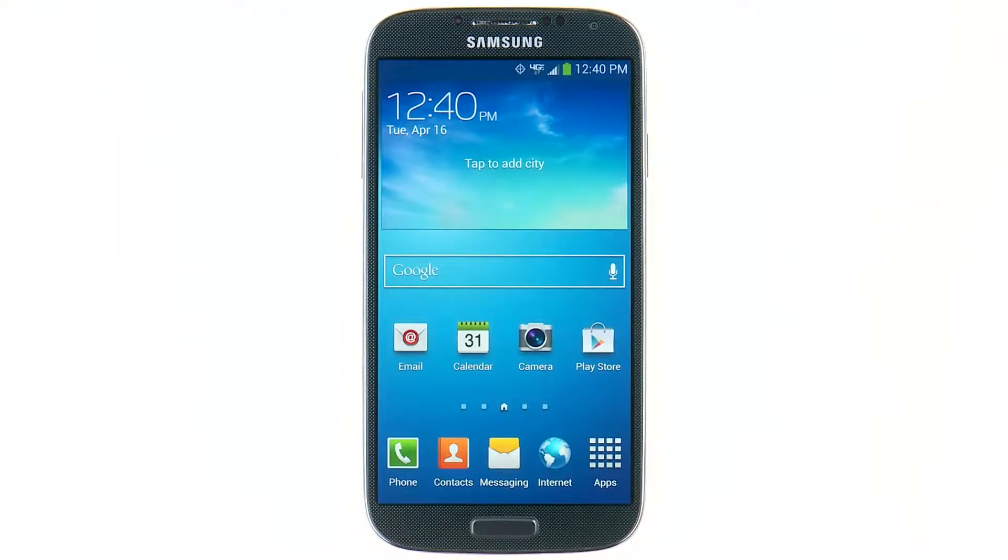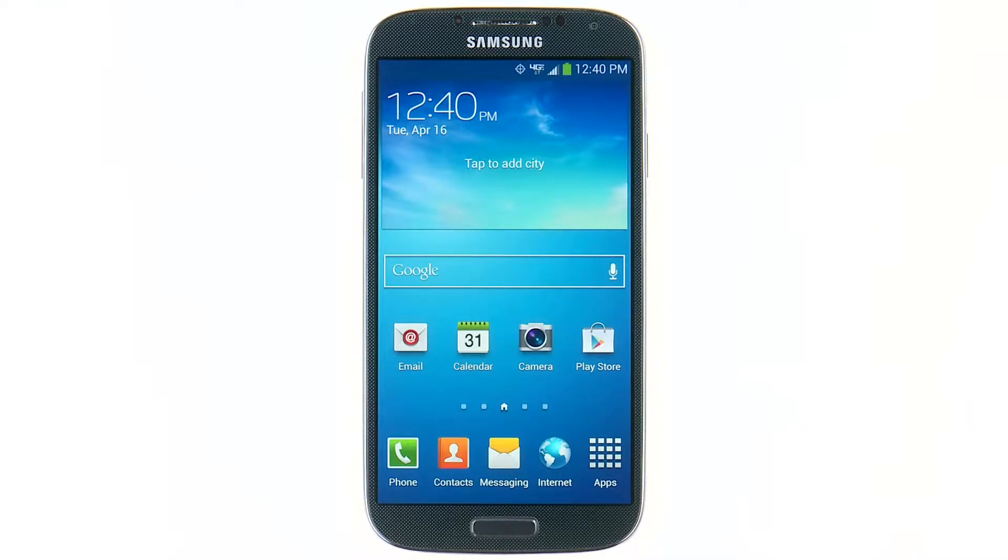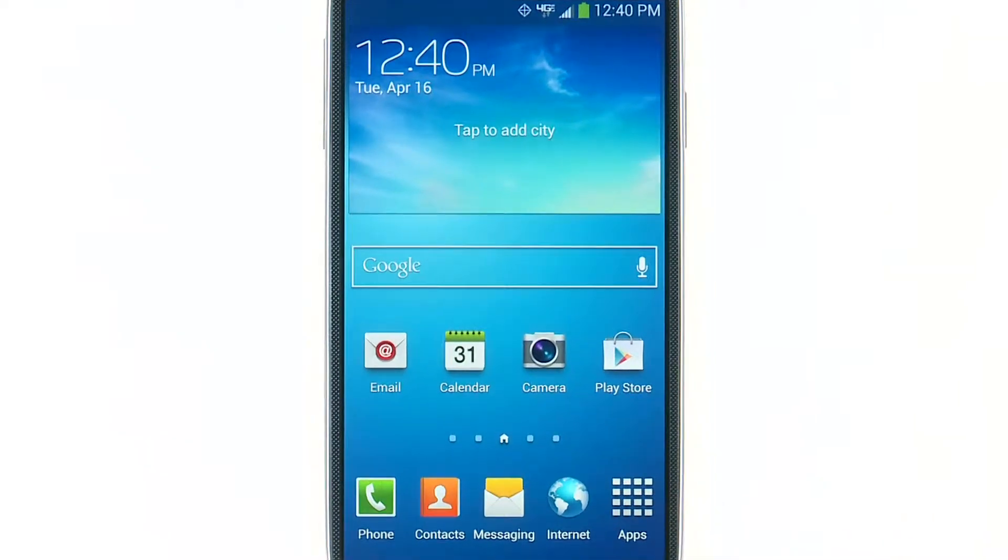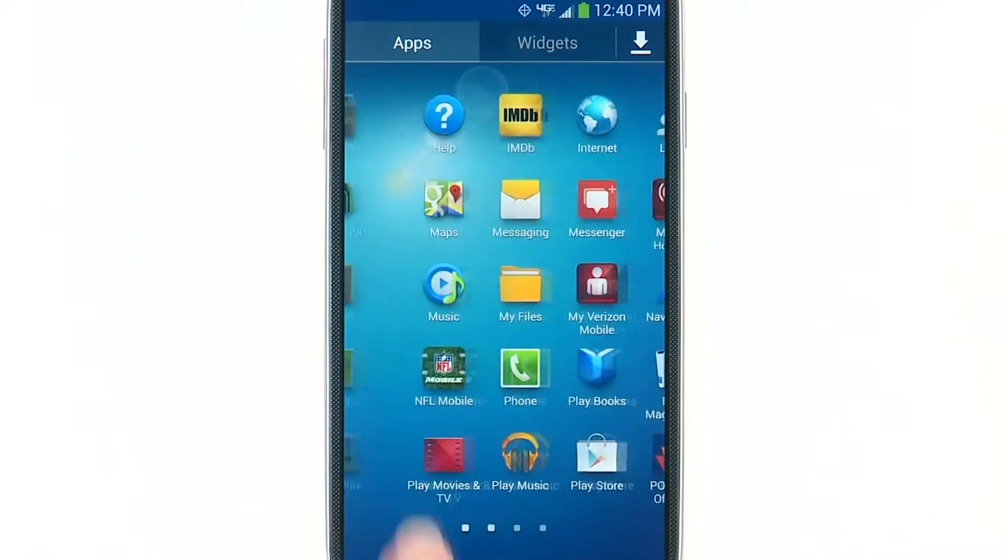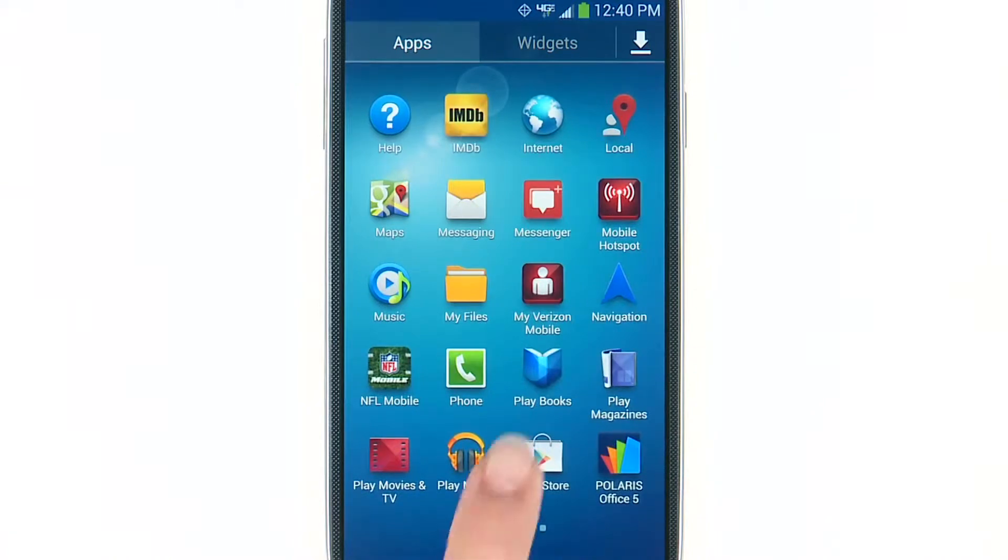Video to learn about the great ways to download apps on your Samsung Galaxy S4 from Verizon Wireless. To begin, tap Apps from any home screen. Then, scroll over and select Play Store.